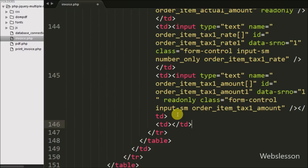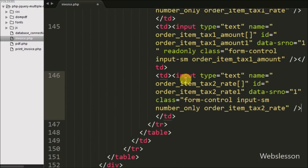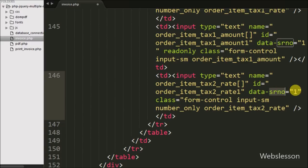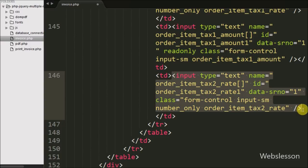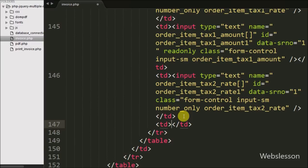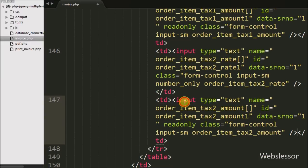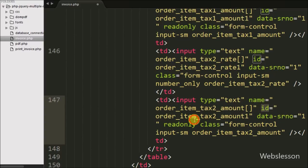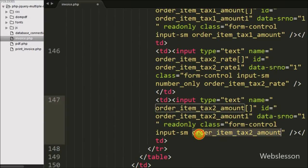In the 7th table data tag we have defined an input tag with type equal to text, name equal to order_item_tax2_rate, id equal to order_item_tax2_rate_1, data-serial-number equal to 1, and class equal to number_only and order_item_tax2_rate. In this we can define the tax 2 rate. In the 8th table data tag we have defined an input tag with name equal to order_item_tax2_amount, id equal to order_item_tax2_amount_1, data-serial-number equal to 1, readonly, and class equal to order_item_tax2_amount. This field is also readonly and its value will be calculated based on the tax 2 rate and the order actual amount.